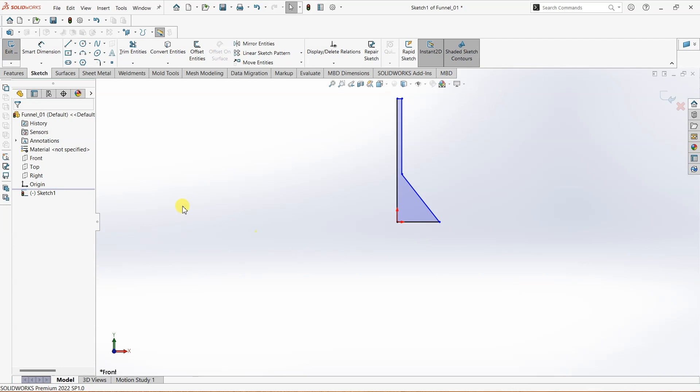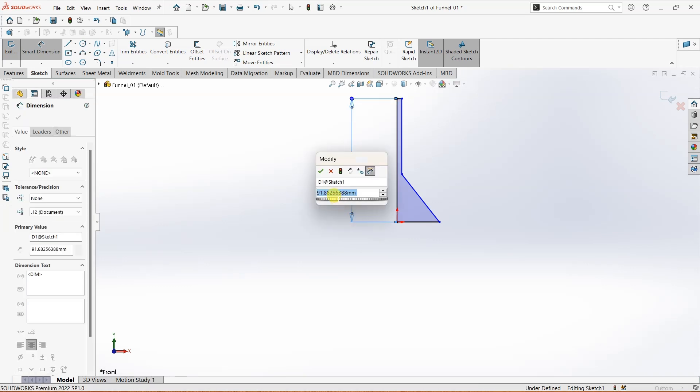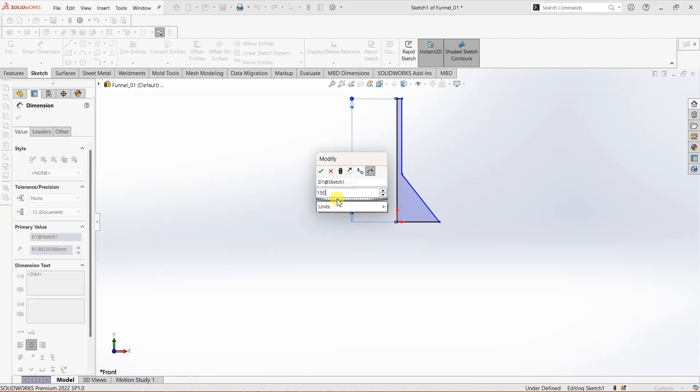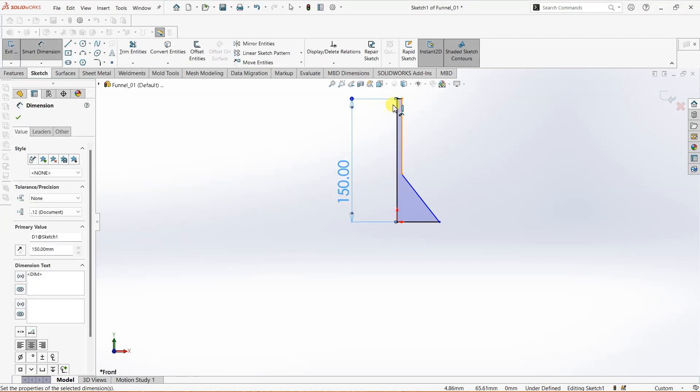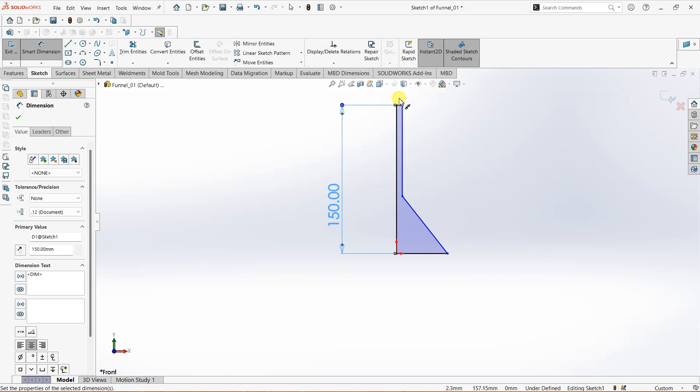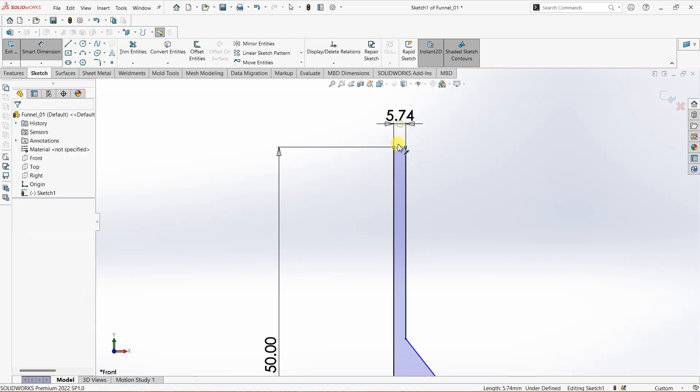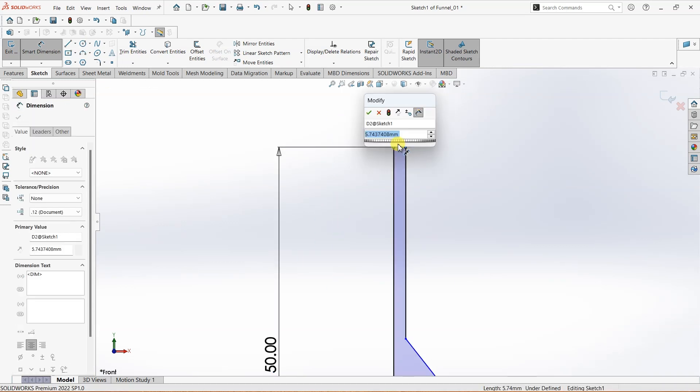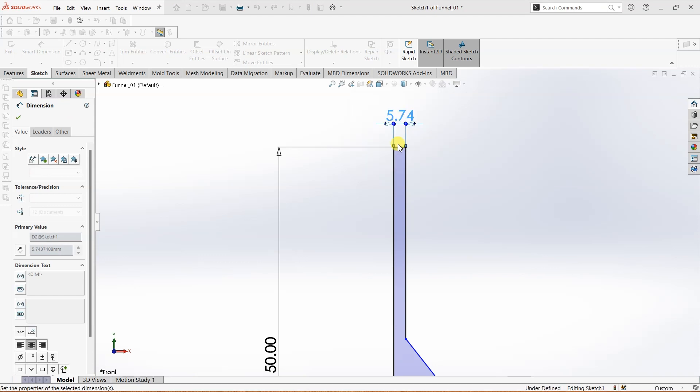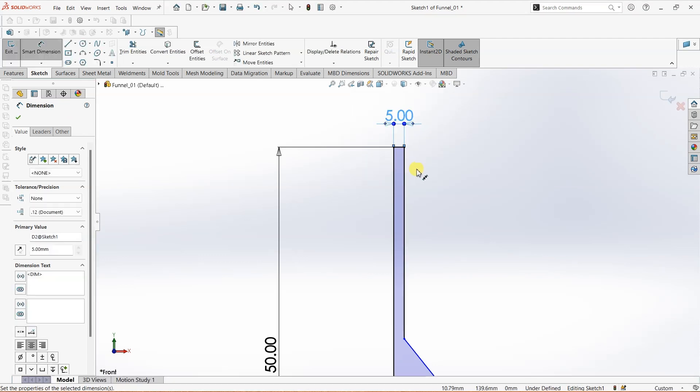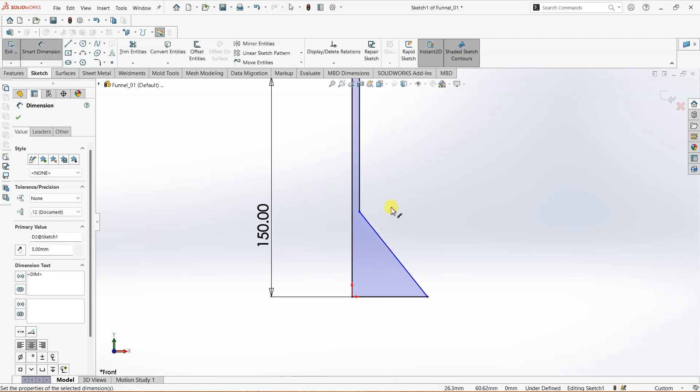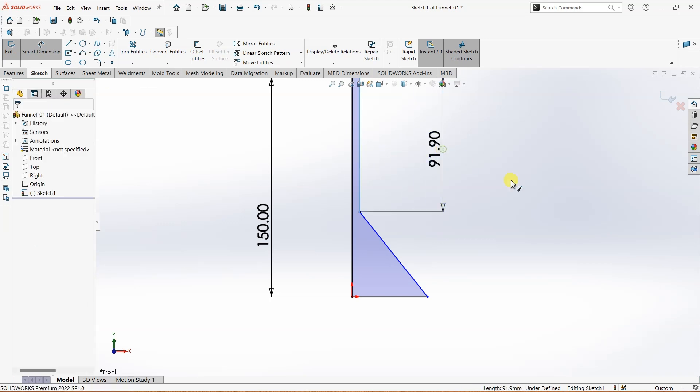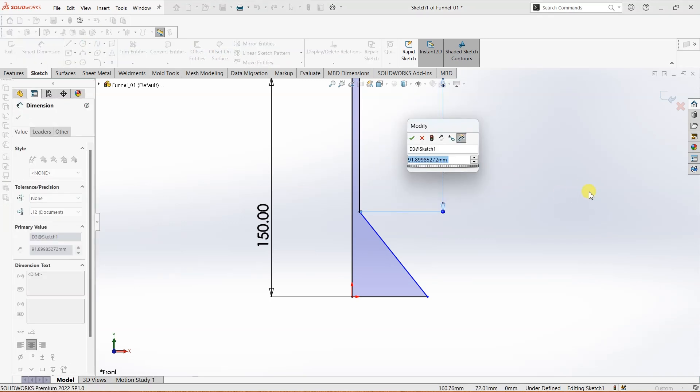Using the Smart Dimension tool that we have here, this one over here is going to be 150, and this here is going to be 5mm. And then we have this, which can be something...